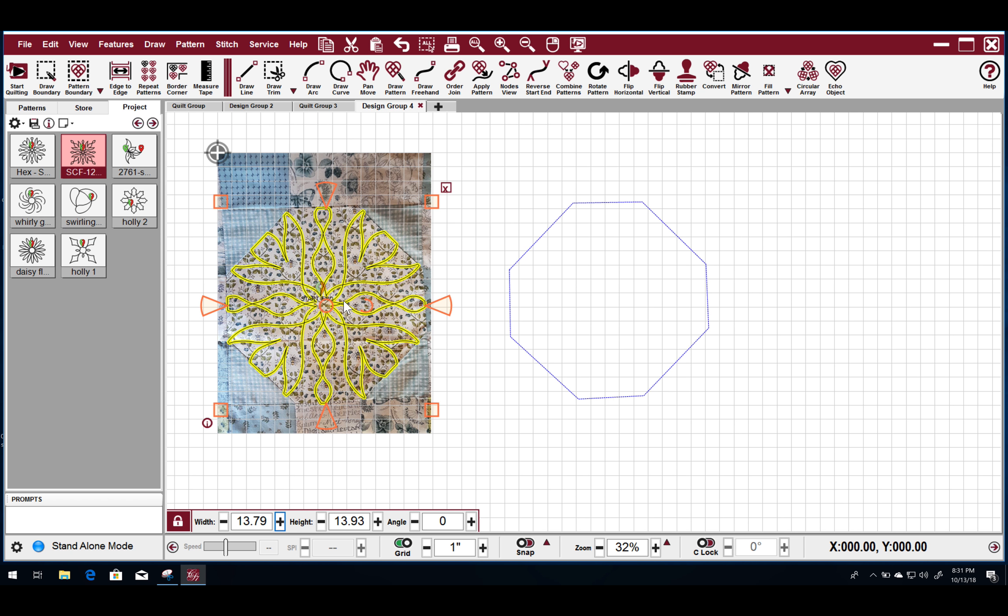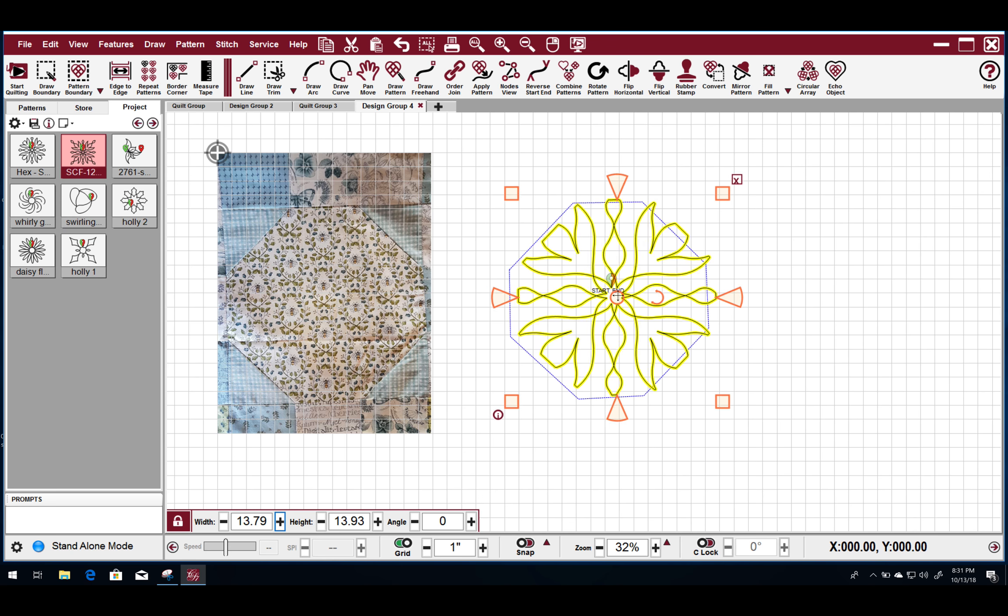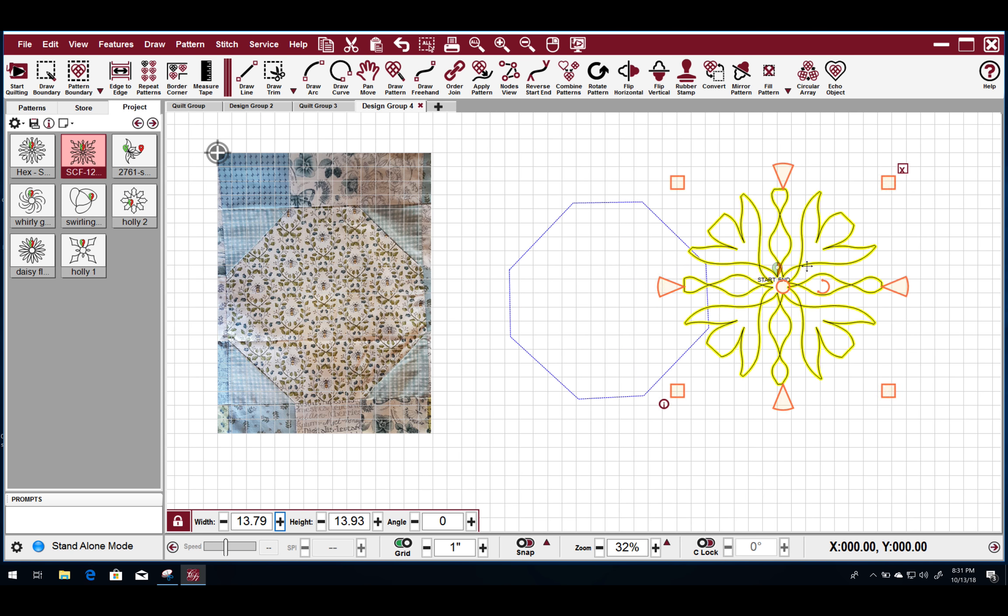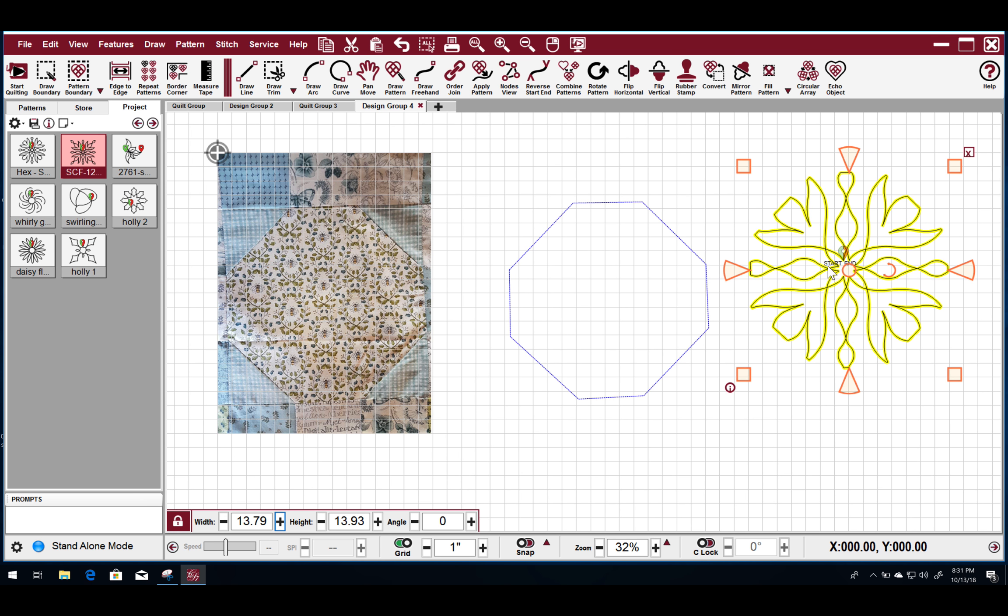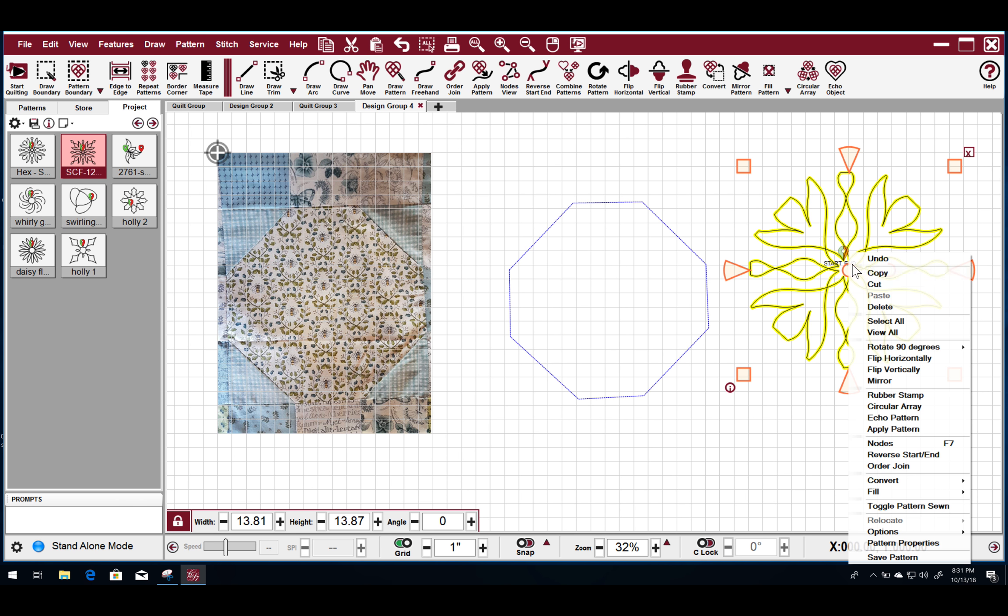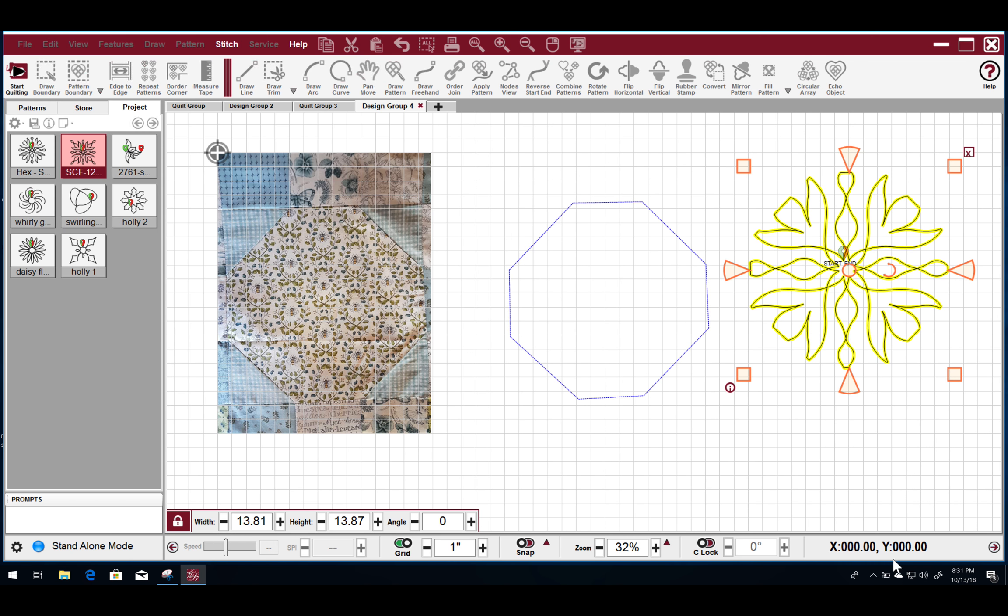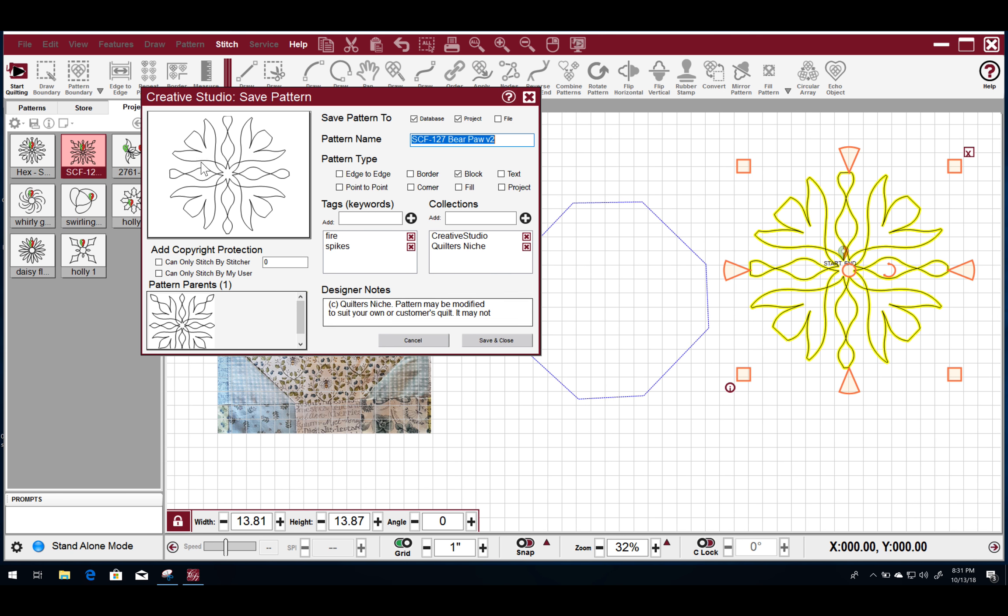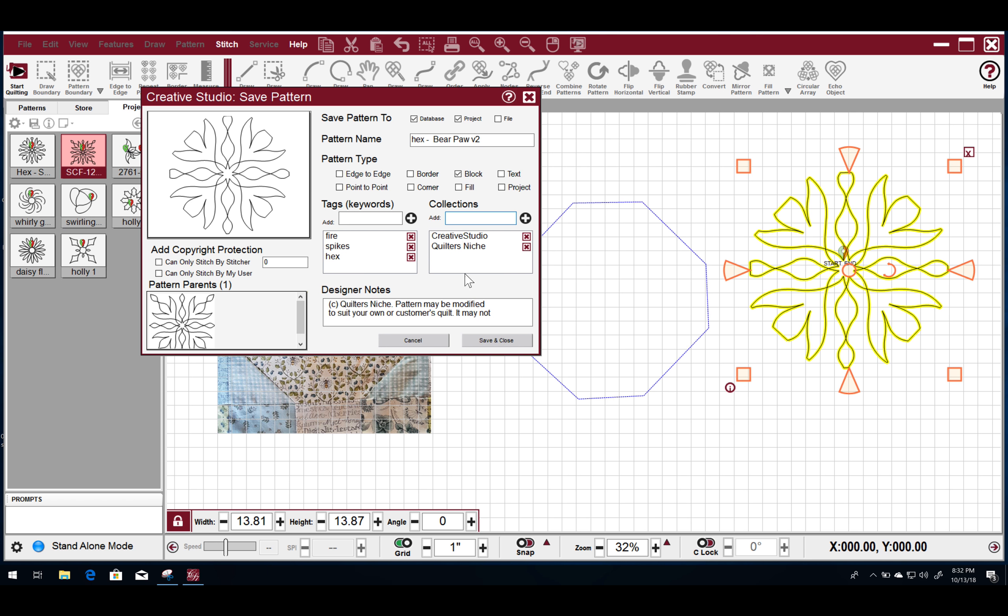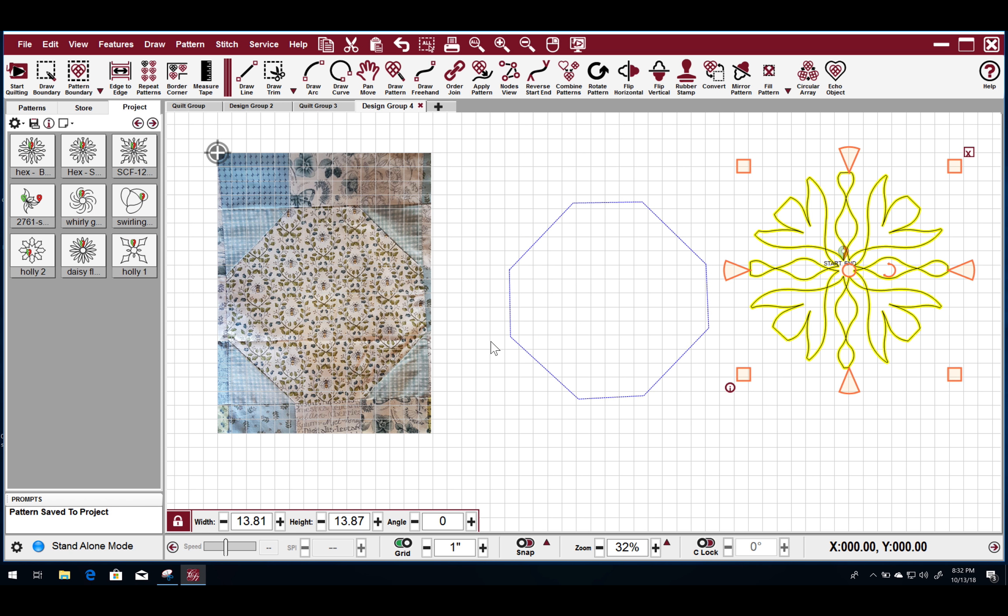But it rides right along that boundary because we've created this as a new pattern. So say you liked this pattern that you created from your boundary. You can right click, save the pattern. I would save it as something else besides the bear paw. Maybe put hex in front of it. And I might put hex as part of my tag. You can have your own collection if that's what you choose. But it gets added to the ones that are there. Save and close goes into your database and into the project itself.